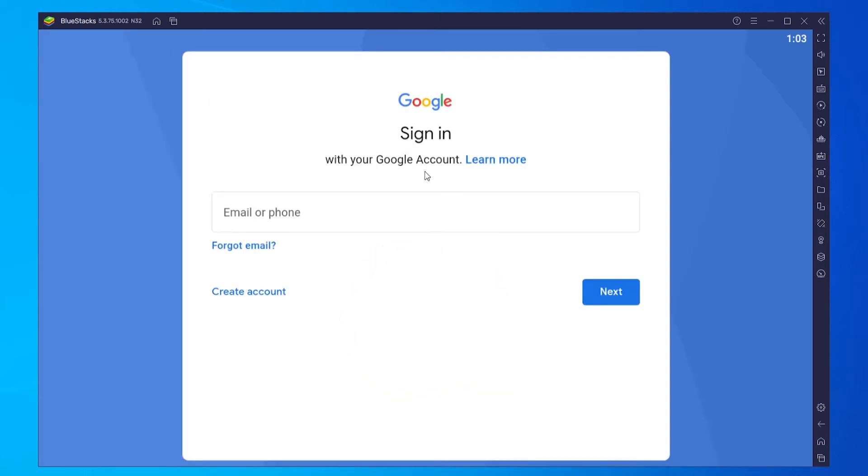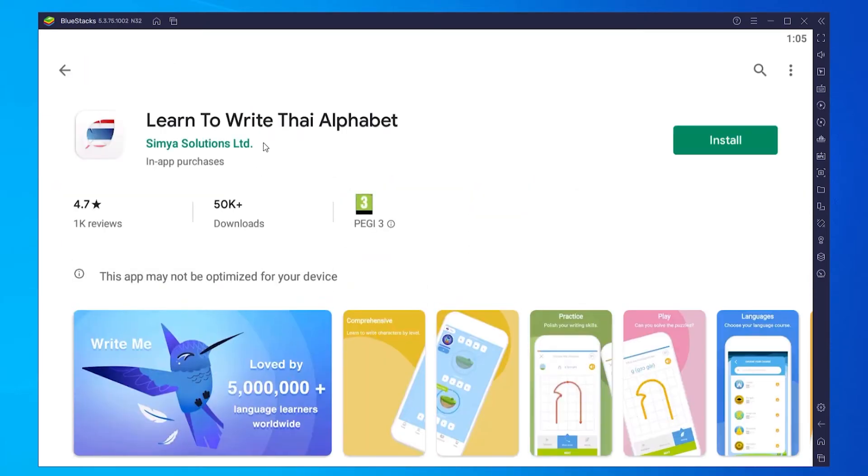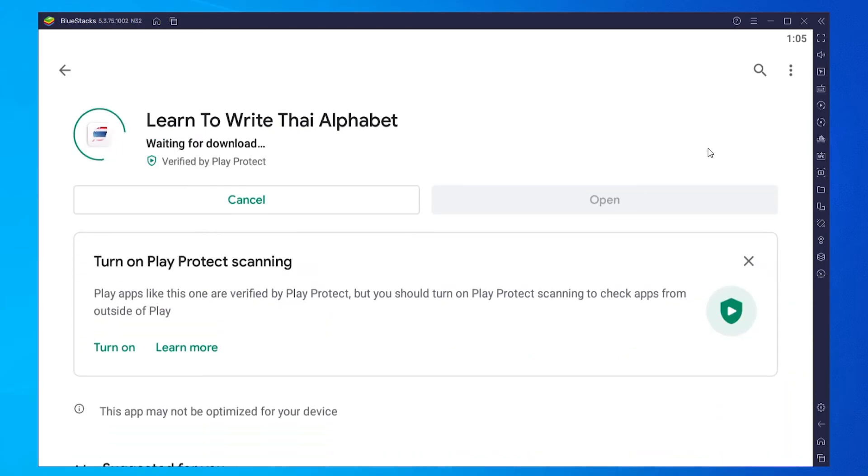So first we're checking info, now we can sign into a Google account. So now we are in the Play Store. Now what I can do is I can simply download any app. So we'll just download the first one here, Learn to Write Thai Alphabet. I'm going to install that and it should simply just install onto the BlueStacks emulator.